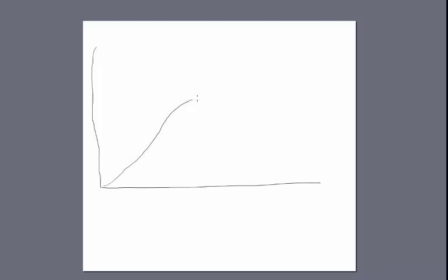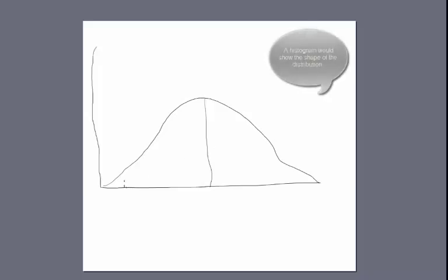Let's talk about describing distributions. The first distribution is a normal distribution. In a normal distribution, the data takes on a bell-shaped curve where half the scores are above the mean and half the scores are below the mean. This is what we call a normal or bell-shaped distribution.